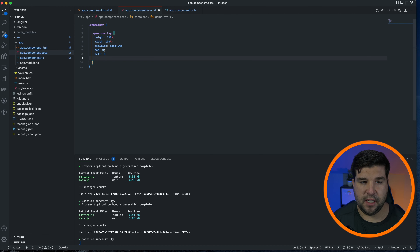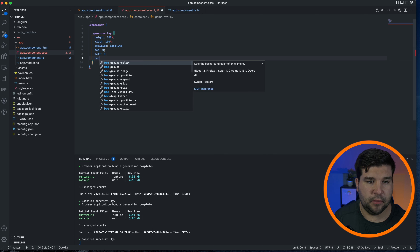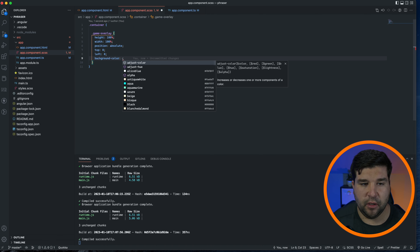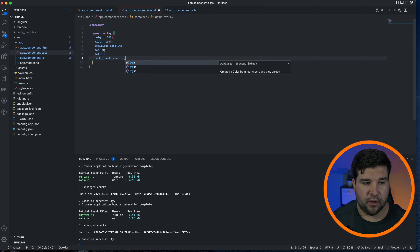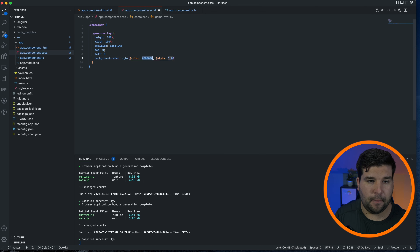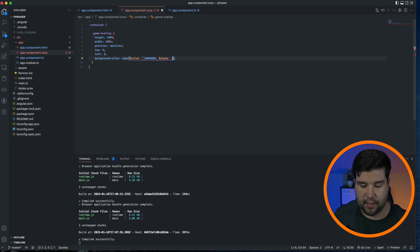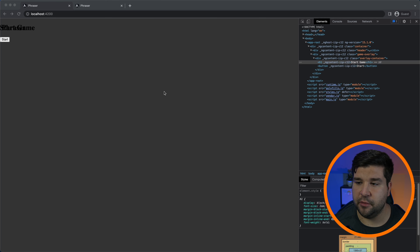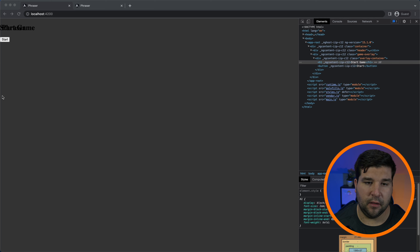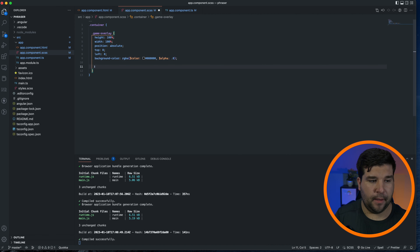Let's add a background color. We want it to have an opacity, so we're going to set that to an rgba of black with an alpha of 0.8. Back in the browser we can now see that we have the actual overlay color. Let's come back to VS Code and write some styles for the overlay container.